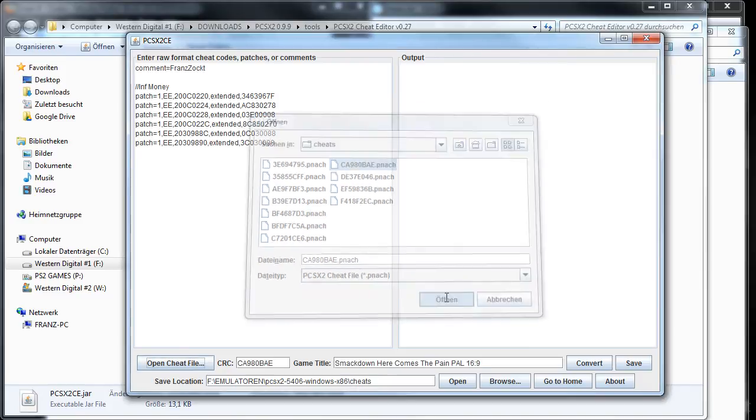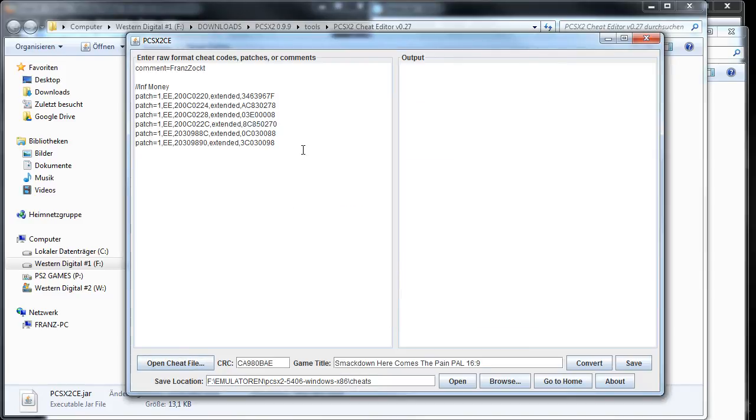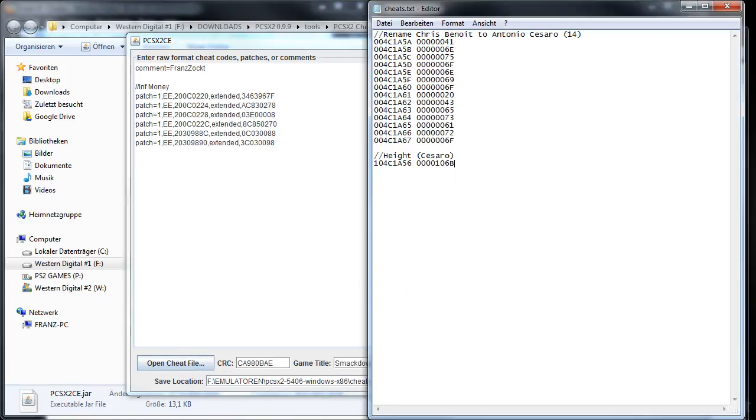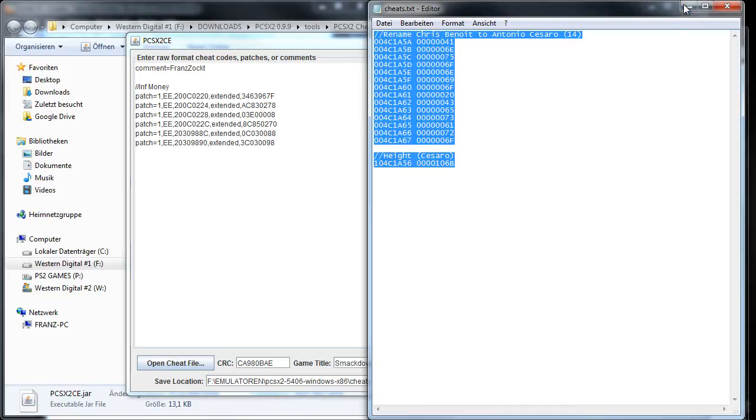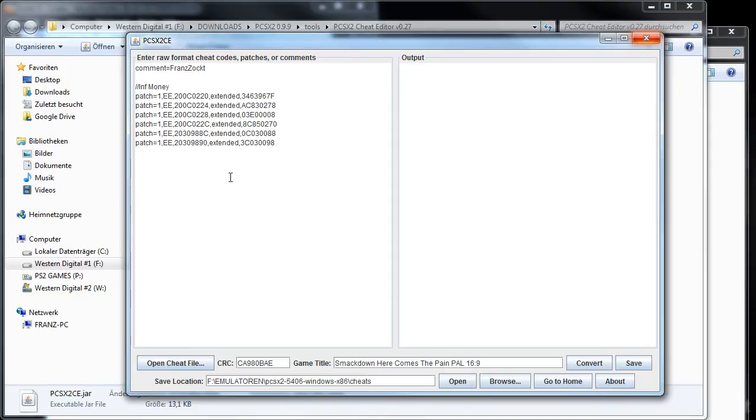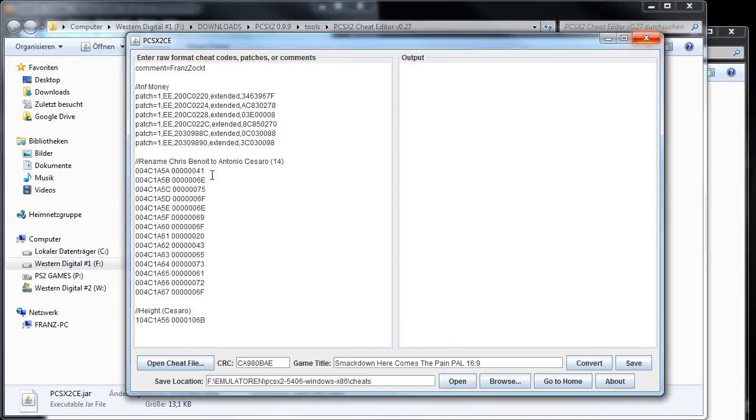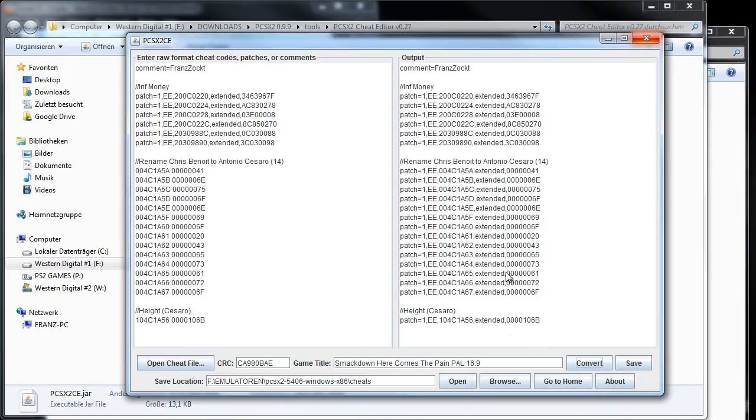I can just paste our created codes, so I will paste them all and convert them. As you can see, everything is converted and I saved this.